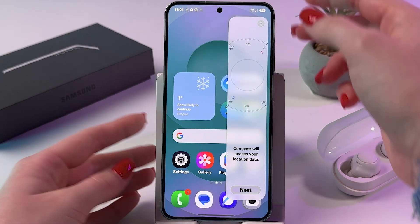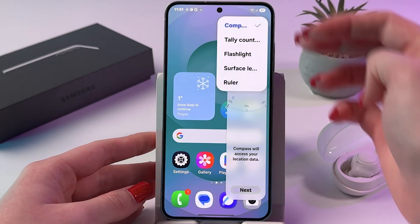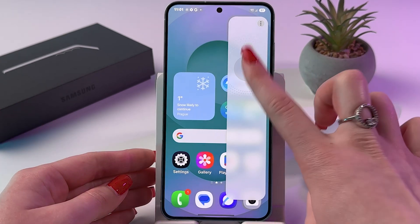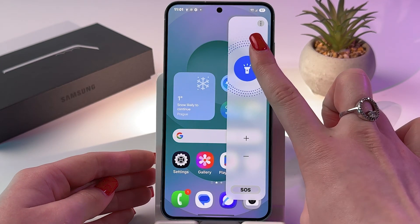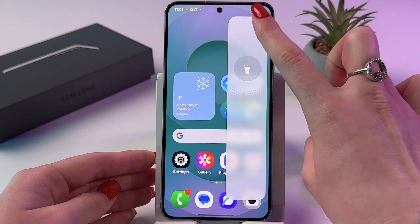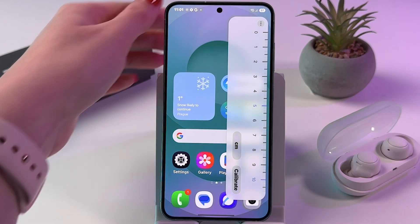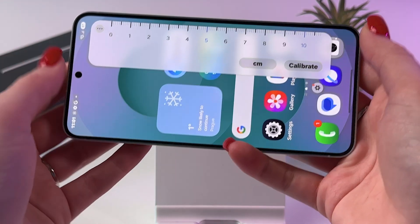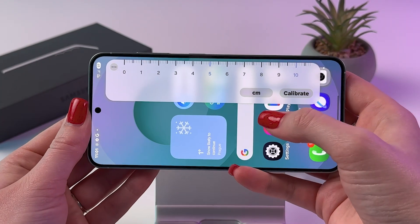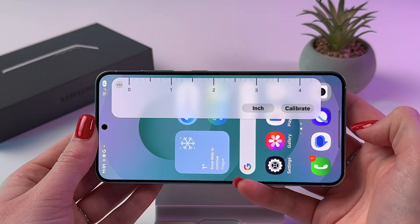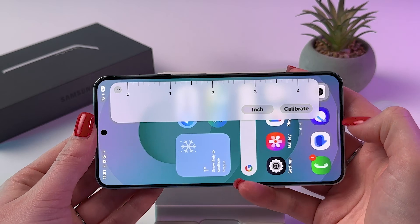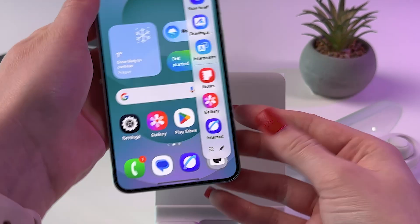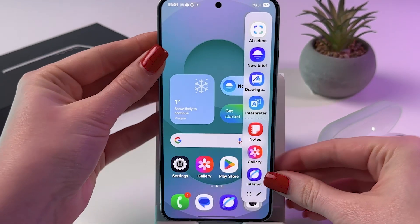Then swipe left once more and you'll see your Tools. For example, compass. Or you can tap on the three dots and switch to flashlight. You can also choose Ruler — here you can change centimeters to inches, calibrate it, and so on.